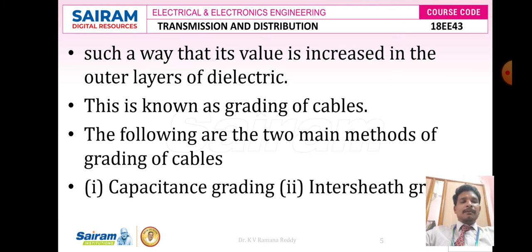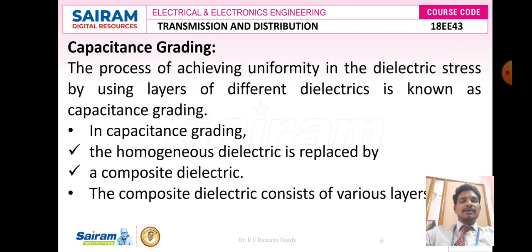There are mainly two methods of grading of cables. One is called capacitance grading and the other is called intersheet grading. Let us discuss capacitance grading.